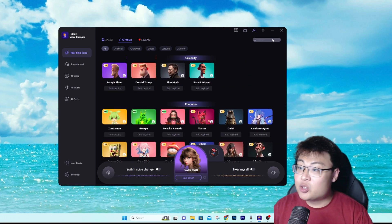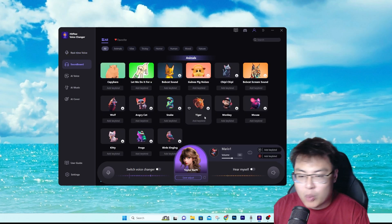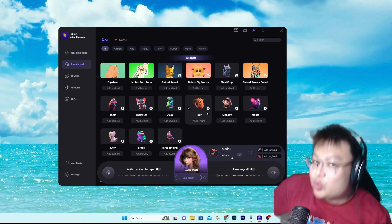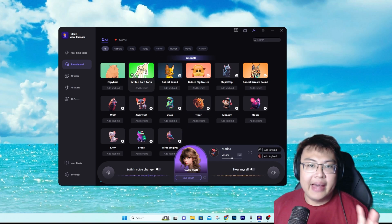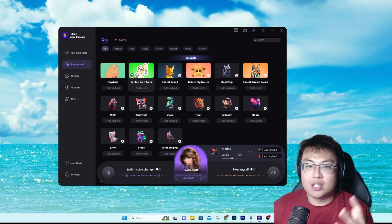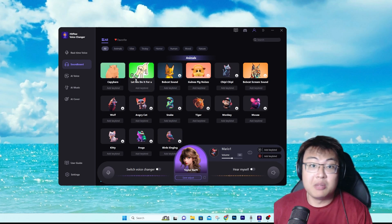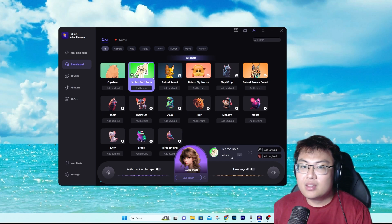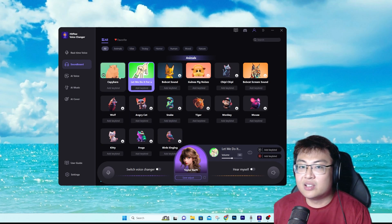If you want to find a specific voice you can also use the search feature. Now let's go to the soundboard. On the soundboard you can add meme sounds to your videos or live streams, or play them in games for your teammates to hear — like this capybara sound.